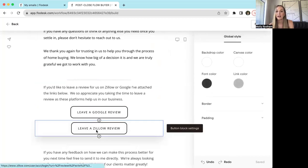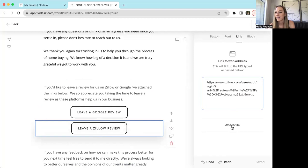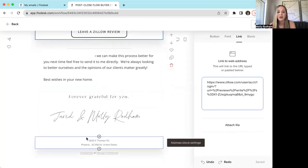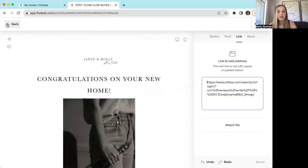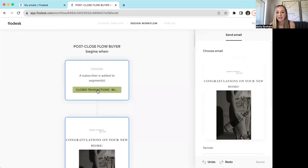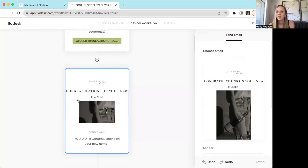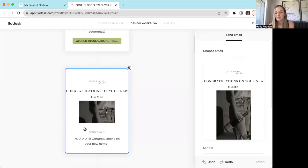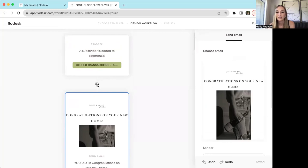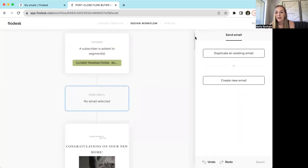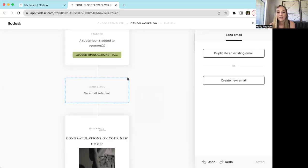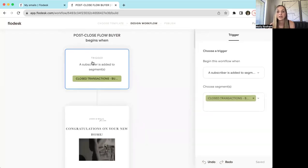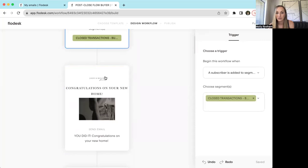If you wanted to link something like a guide of things to do after you close on a home, you can attach a file and it will upload right there. Always remember to change your name. The way this reads is: someone gets added as a subscriber to the segment, the flow starts, and then I send out an email saying congratulations and asking them for a review. The way you would do that in yours is just hit Add, then Email, then you can duplicate an existing email — one of the emails you've saved from me — or create a fully new one.